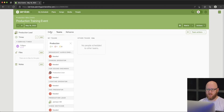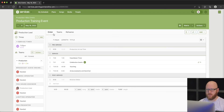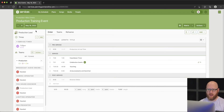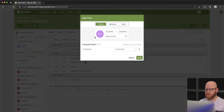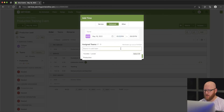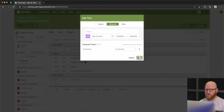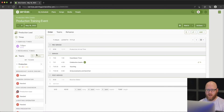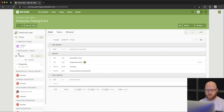Let's take a look back in the Order section and get another view. We added a service time — we could certainly add additional times, like say there's a rehearsal. Let's go ahead and work that in: let's say the rehearsal happens at 5 p.m. that day, and we're going to assign it to the production team. We'll hit Save — so now we actually have rehearsal times as well.